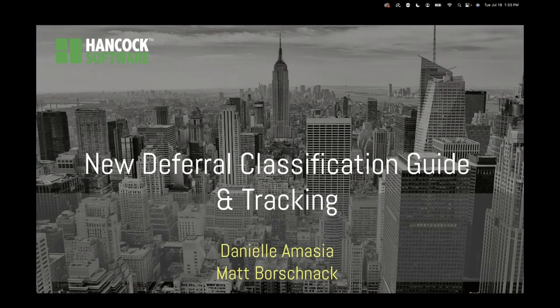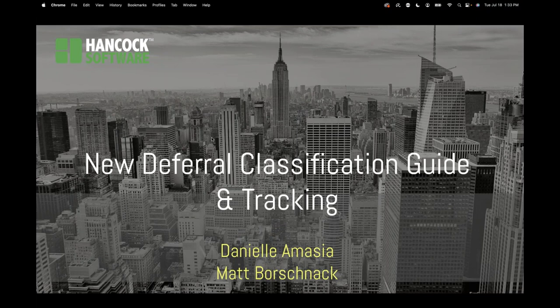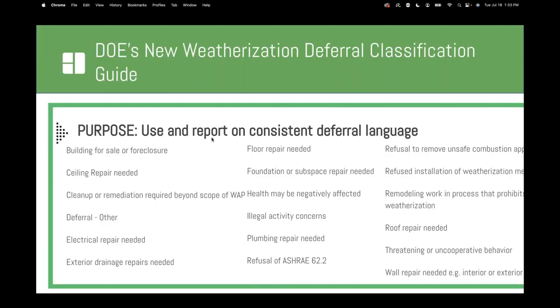I started with the new deferral classification guide and tracking feature in Hancock software. I'm Danielle and alongside me I have Matt who has configured a site for us to walk through and get your feedback on how the new weatherization deferral classification guide would work in a software system. Recently DOE published guidance where the purpose is they want to use consistent deferral language for weatherization projects and then ask you to report on those deferrals.